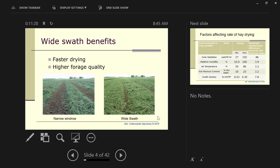With a wide swath, we're using Mother Nature to dry our hay. We're intercepting a large percentage of the sunlight, and sunlight is the first and foremost factor in drying anything.